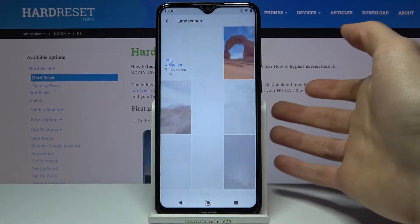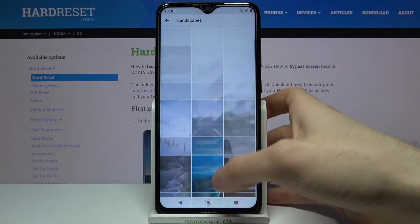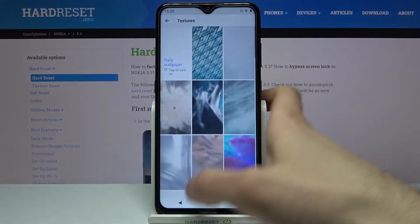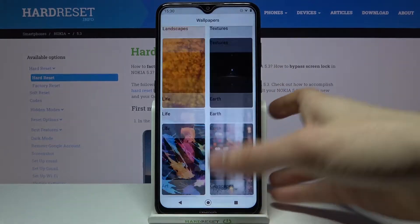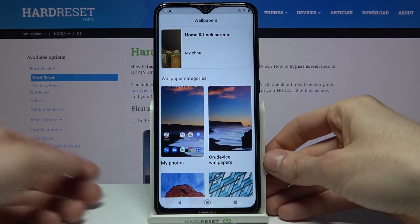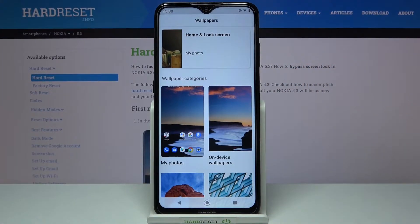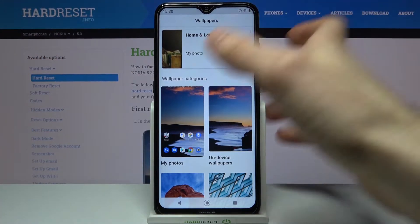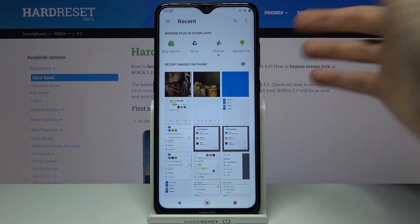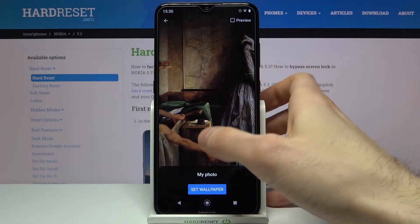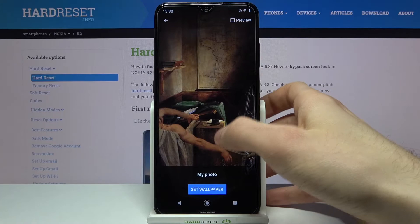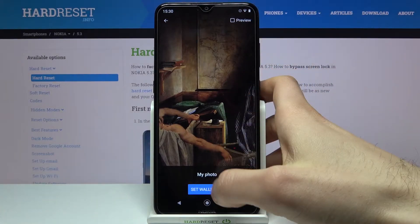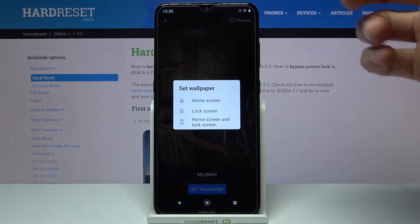There are categories like landscapes and textures, or you can set any other image or photo — for example, one you've downloaded from the internet. Select the image you want, then tap Set Wallpaper.